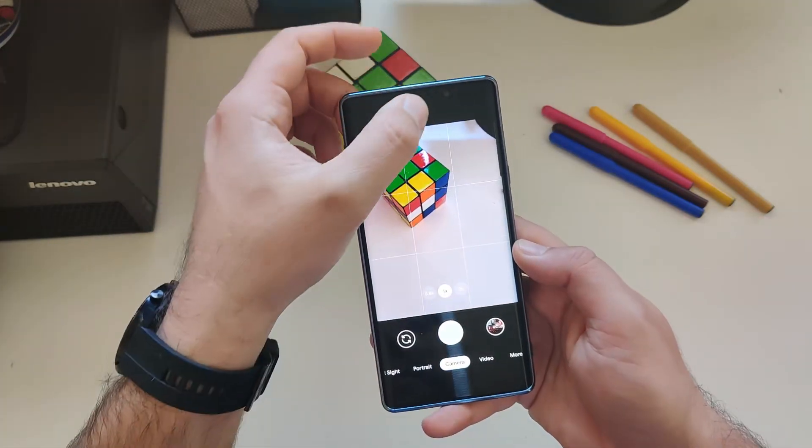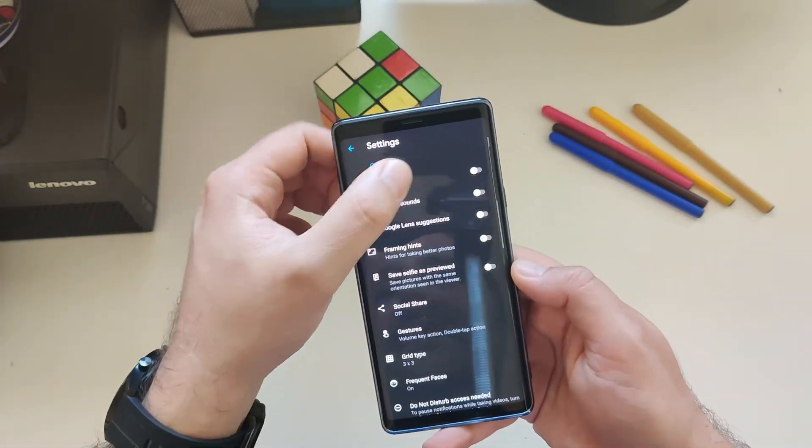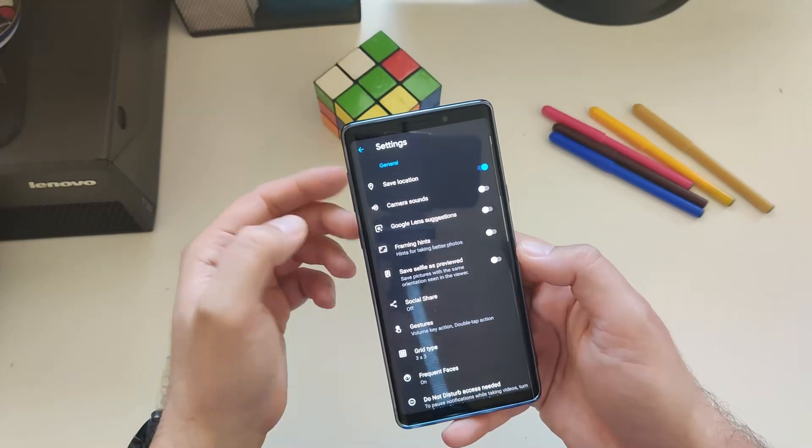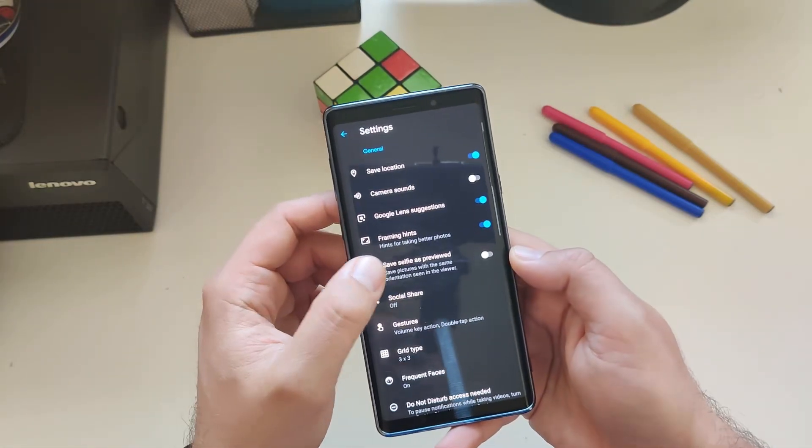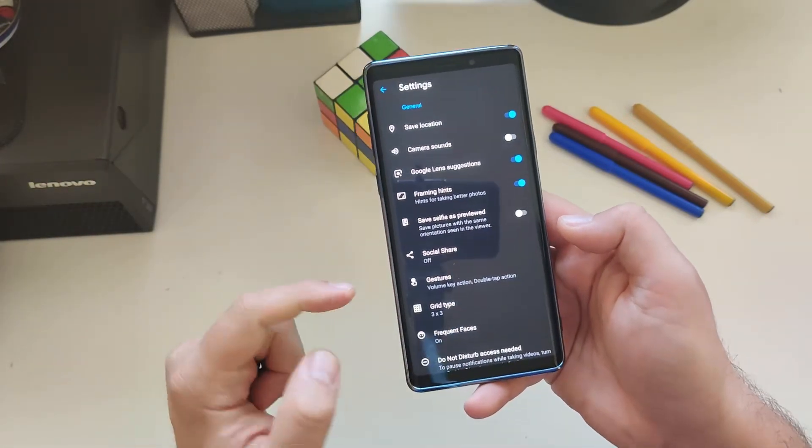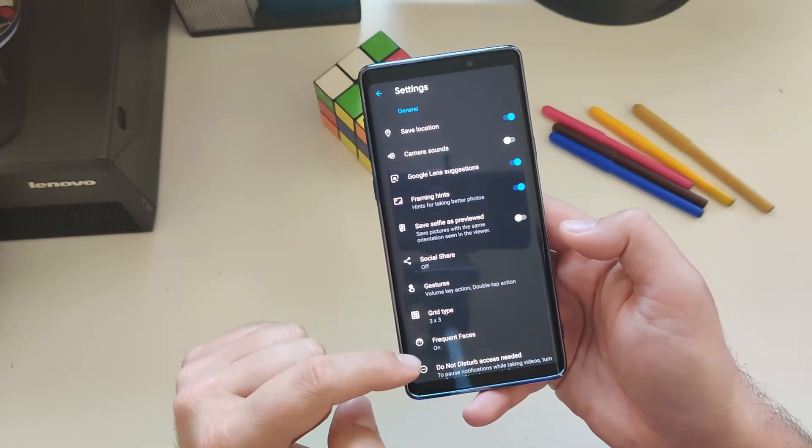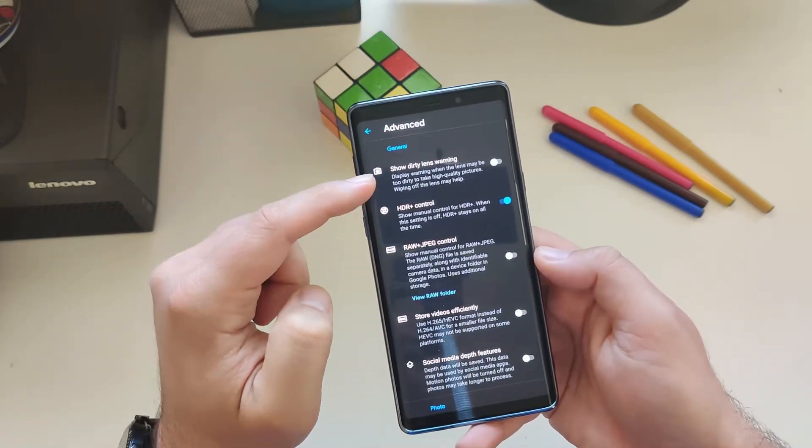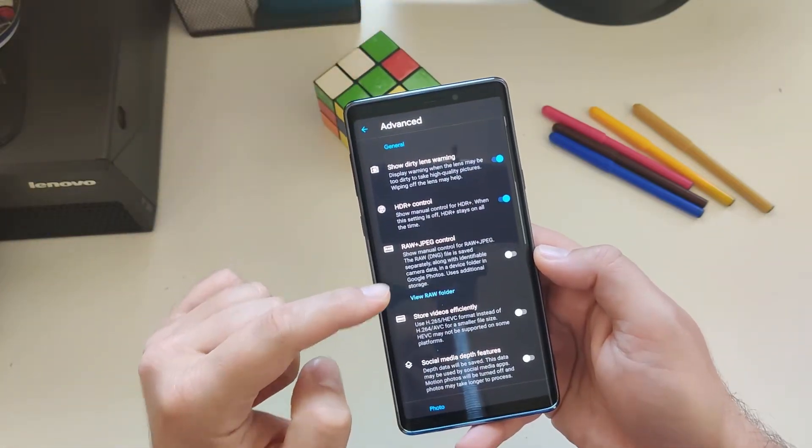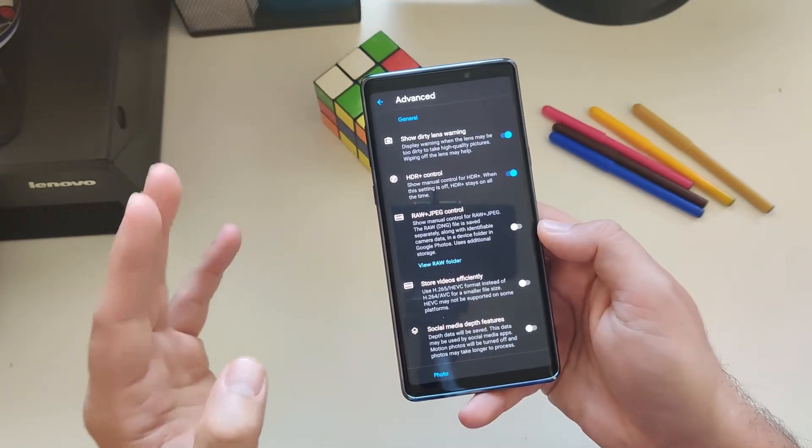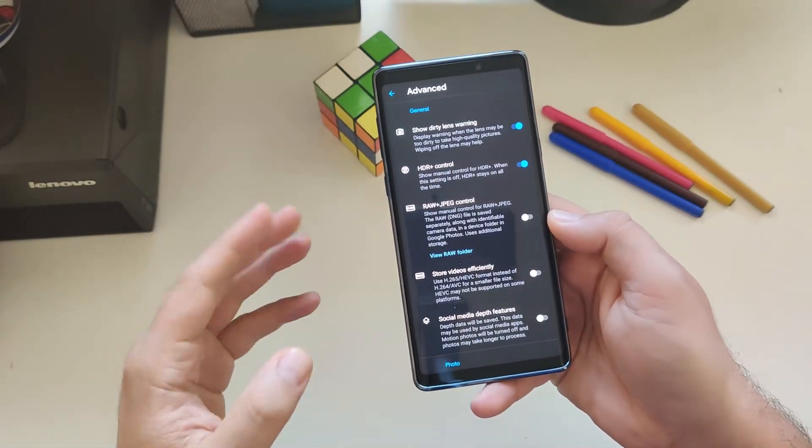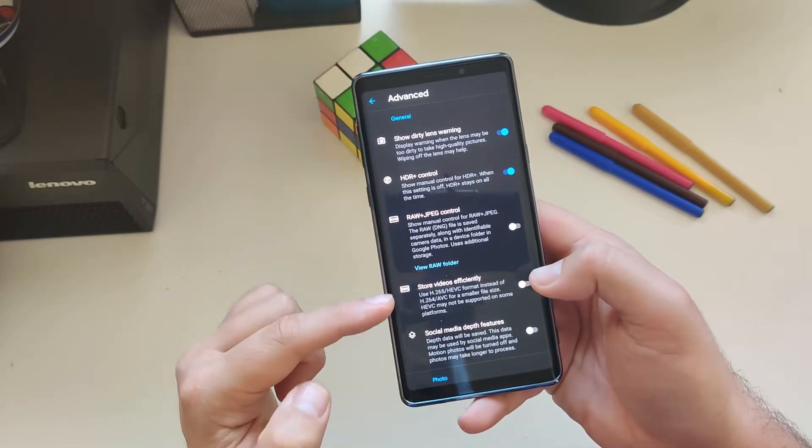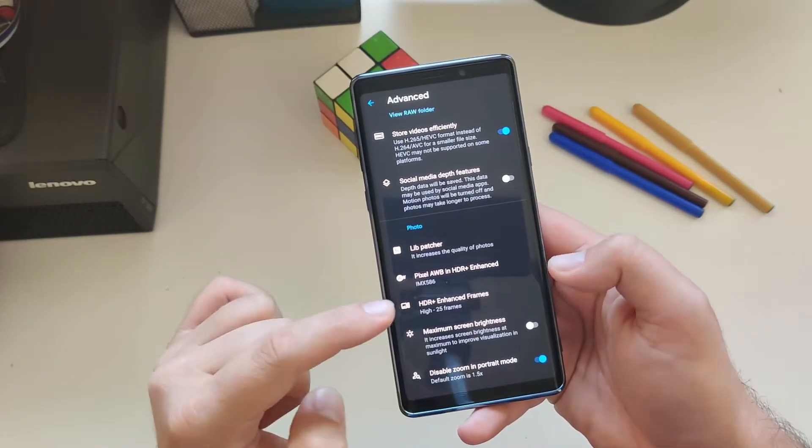Now let's see some of the settings. We have save location, I always choose this as on. Camera sounds off, Google Lens suggestions on, framing hints on, save selfies previews, Social Share off. Grid type, frequent faces, do not disturb. Let's go now to advanced. We have short dirty lens warning, RAW and JPEG control. This doesn't work on Google Camera 7, so if you have the need to work with RAW photos, use GCam 6. Store videos efficiently, aperture is there.